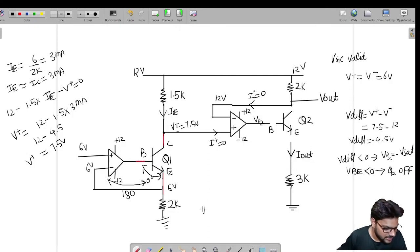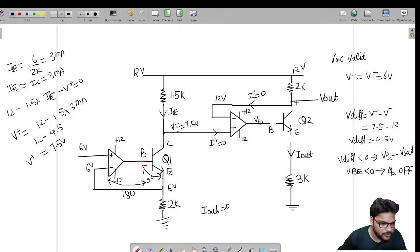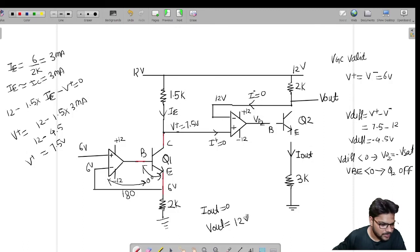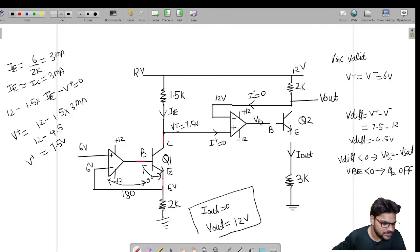Since Q2 is OFF, no current flows into the negative terminal, so the voltage drop across the 2k resistor is zero. Therefore, the full 12 volts appears at V_output. So the answers are: I_output equals zero and V_output equals 12 volts.